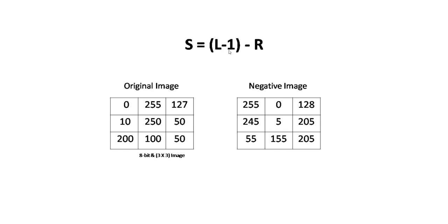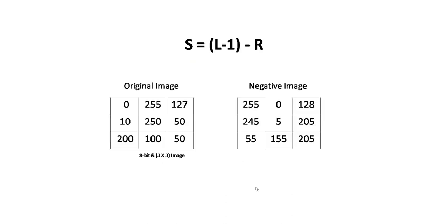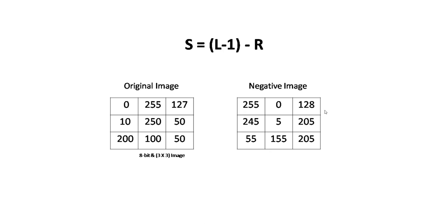The second pixel is 255, so R equals 255. L minus 1 is 255, so 255 minus 255 equals 0. The third pixel is 127. 256 minus 1 minus 127 equals 128. I hope you can fill in the entire matrix and go with the flow. This is the theory part.